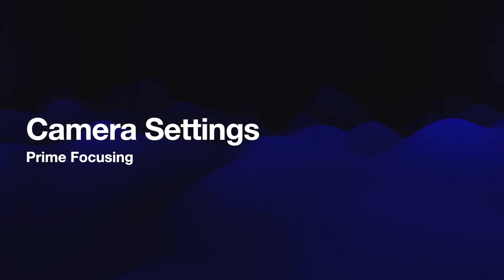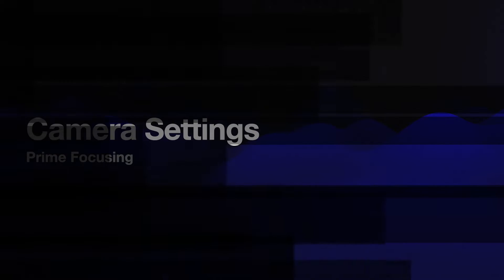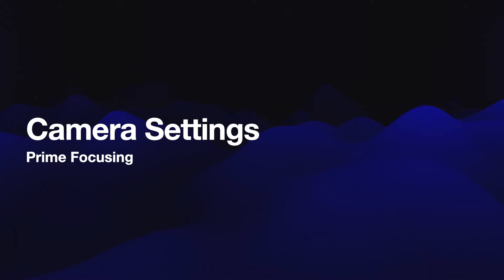Okay, here are just a couple of notes on how to do this effectively. We are going to be talking about prime focusing, and prime focusing means that we are taking out the eyepiece and the image will be focused directly onto the CCD.